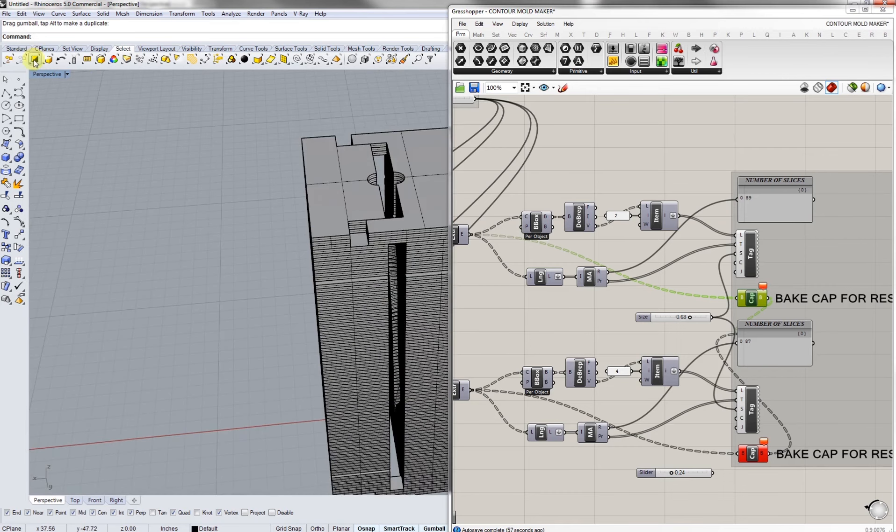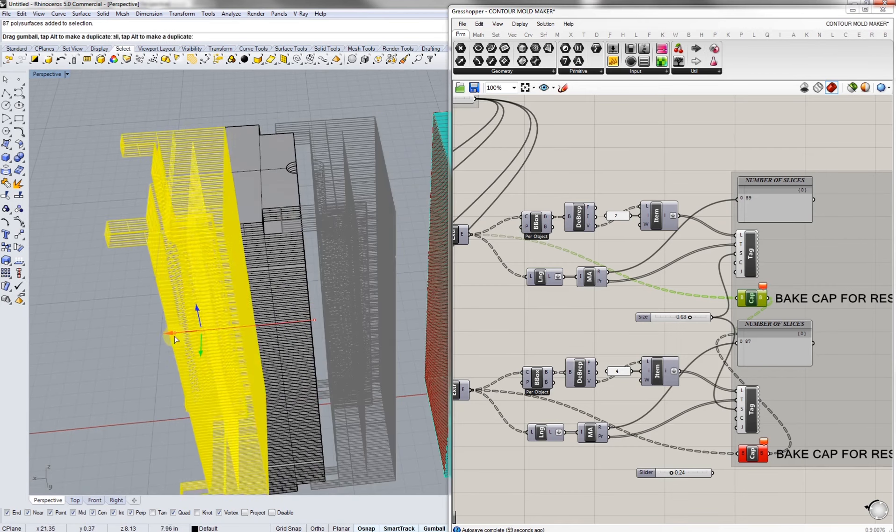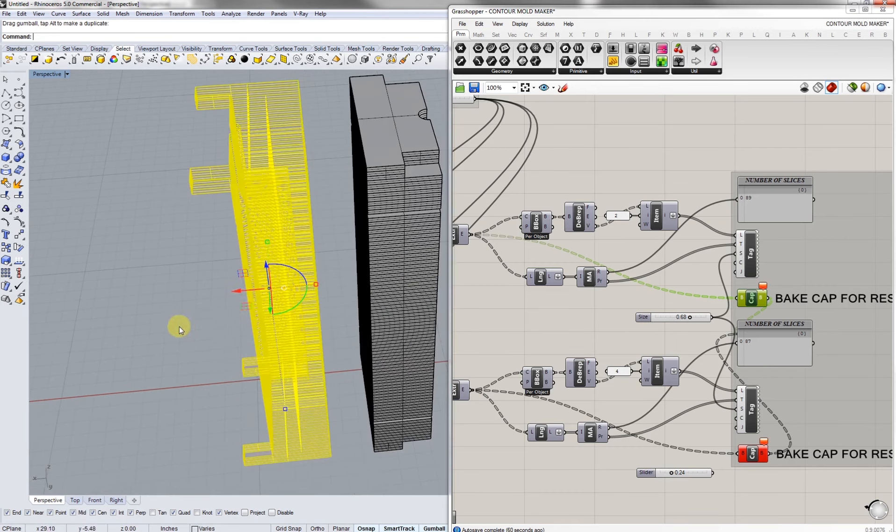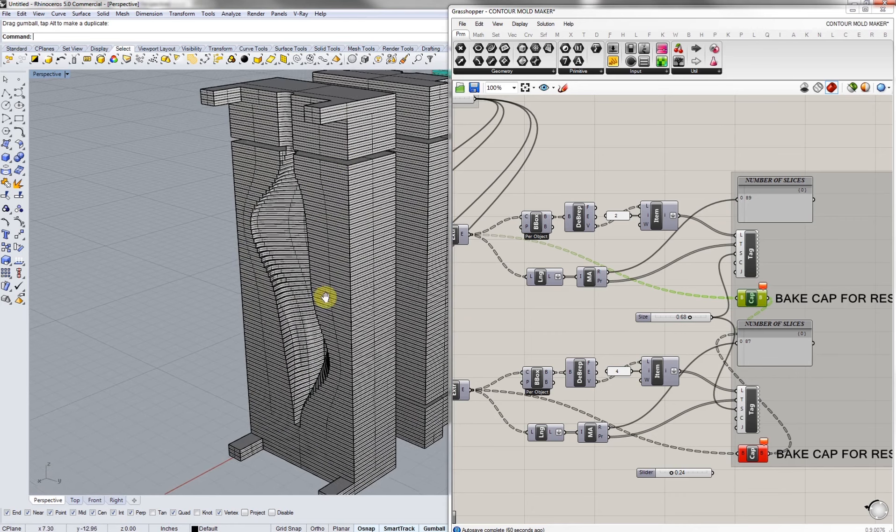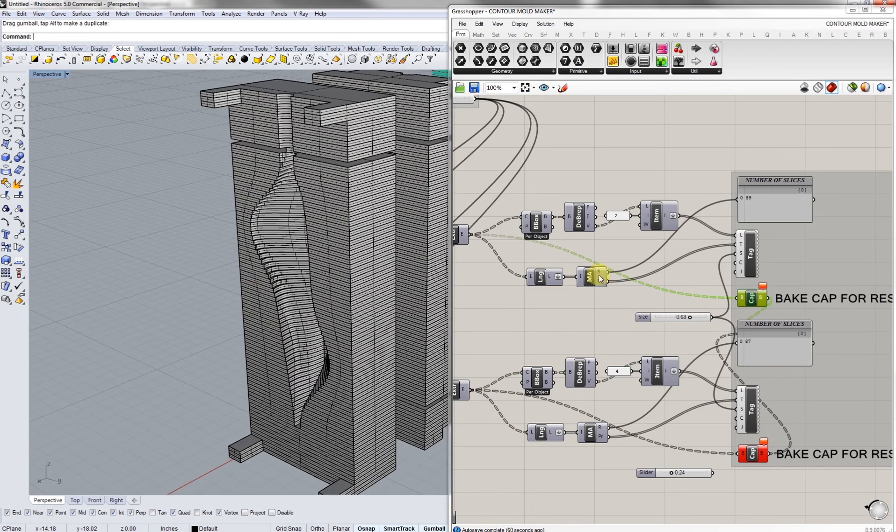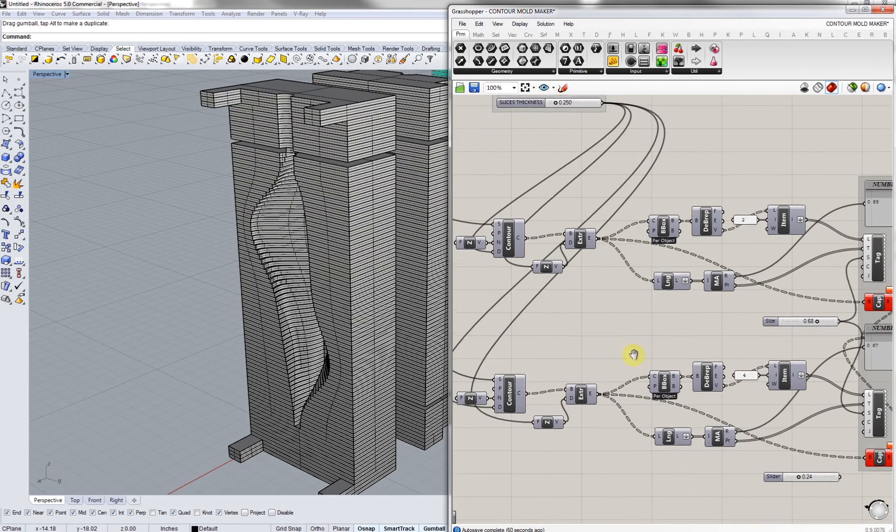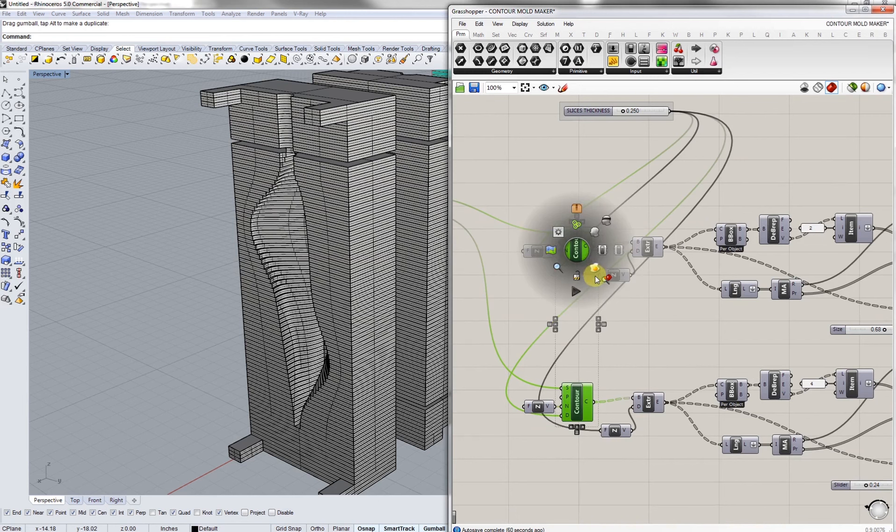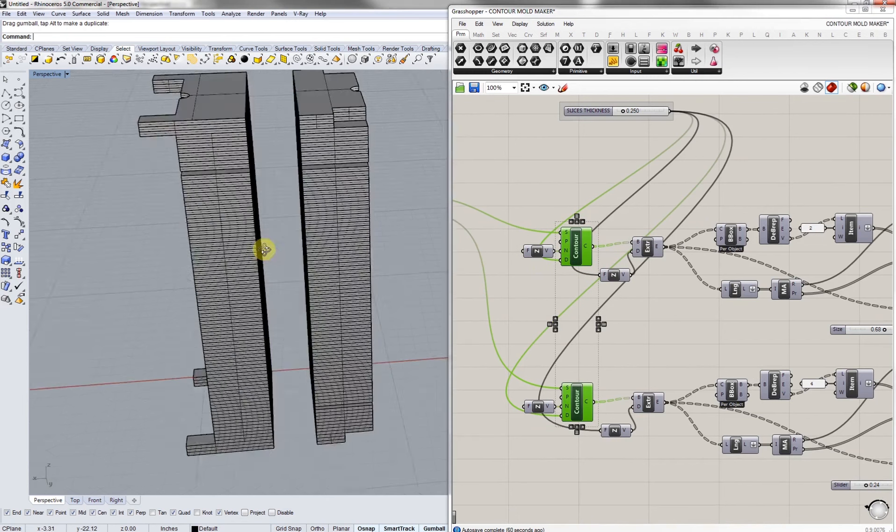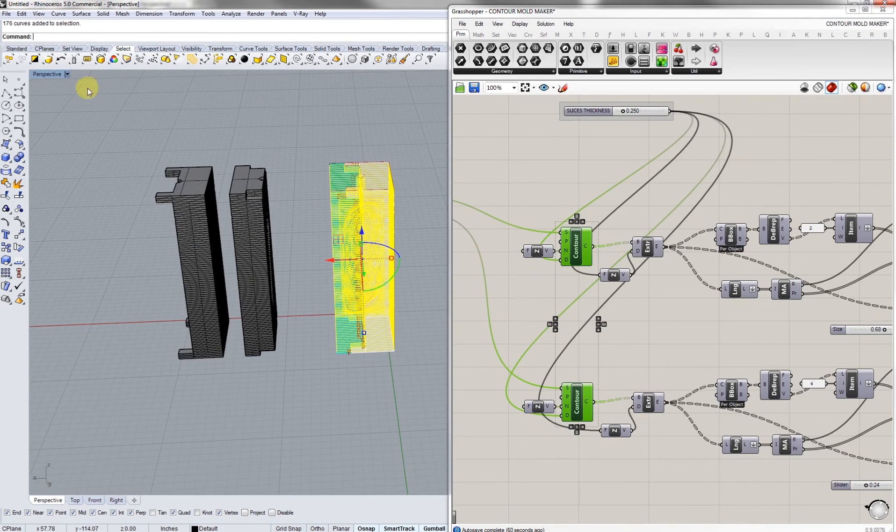In those cases we're going to have to get out the contour curves and basically just extrude up on our own which is completely easy. If we want to extrude up on our own we'll hit the contours and bake them. Basically we end up with a bunch of curves.